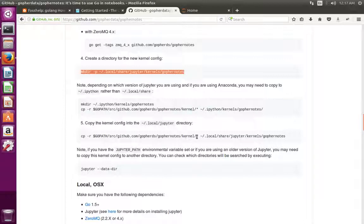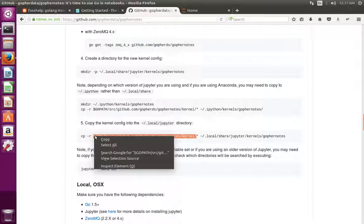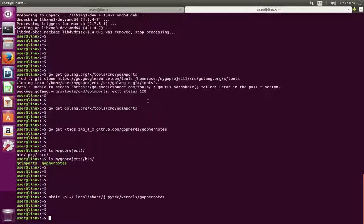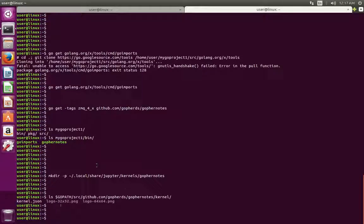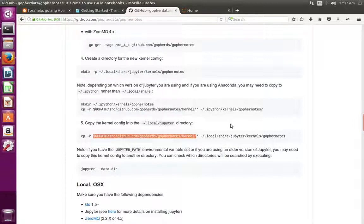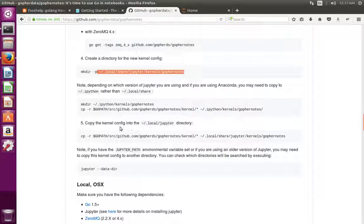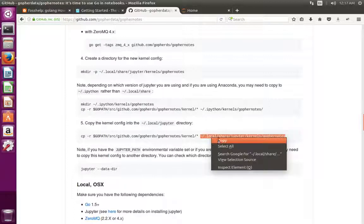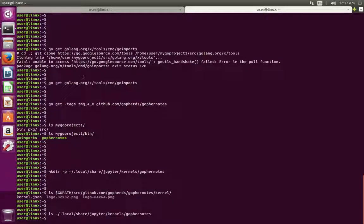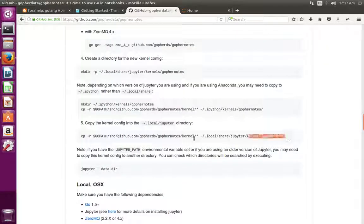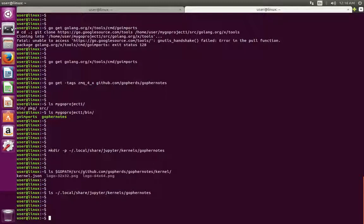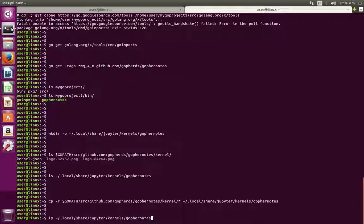Then we need to copy some configuration files from this location. If you list this folder you can see it has one kernel.json file and two PNG files. The important file is kernel.json. We need to copy these files to the folder structure we created. That is what this command is doing. Right now this folder is empty — we are copying kernel.json to this folder. Done.